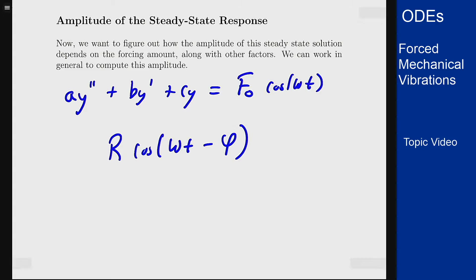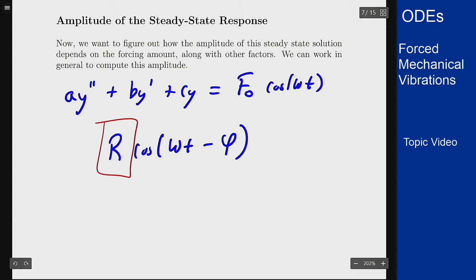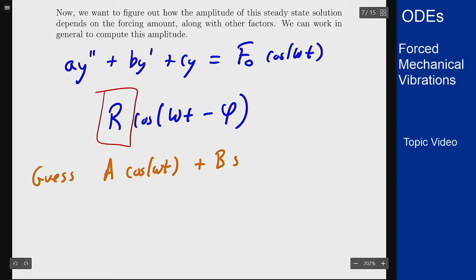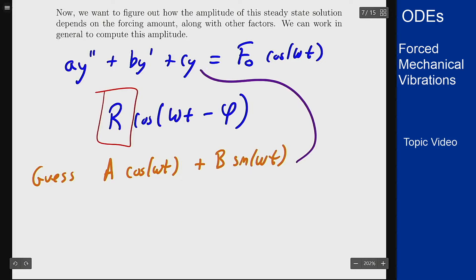So basically I'm looking for this r — that's what I want to figure out and get to from this. We're going to guess A cosine omega t plus B sine of omega t and we're going to plug that into the equation.